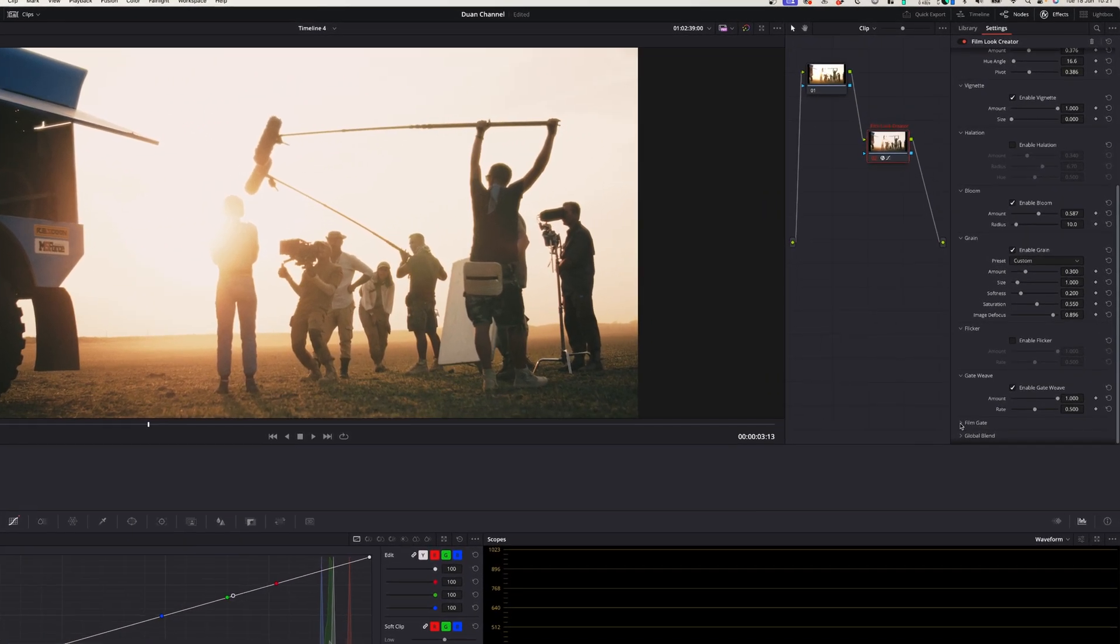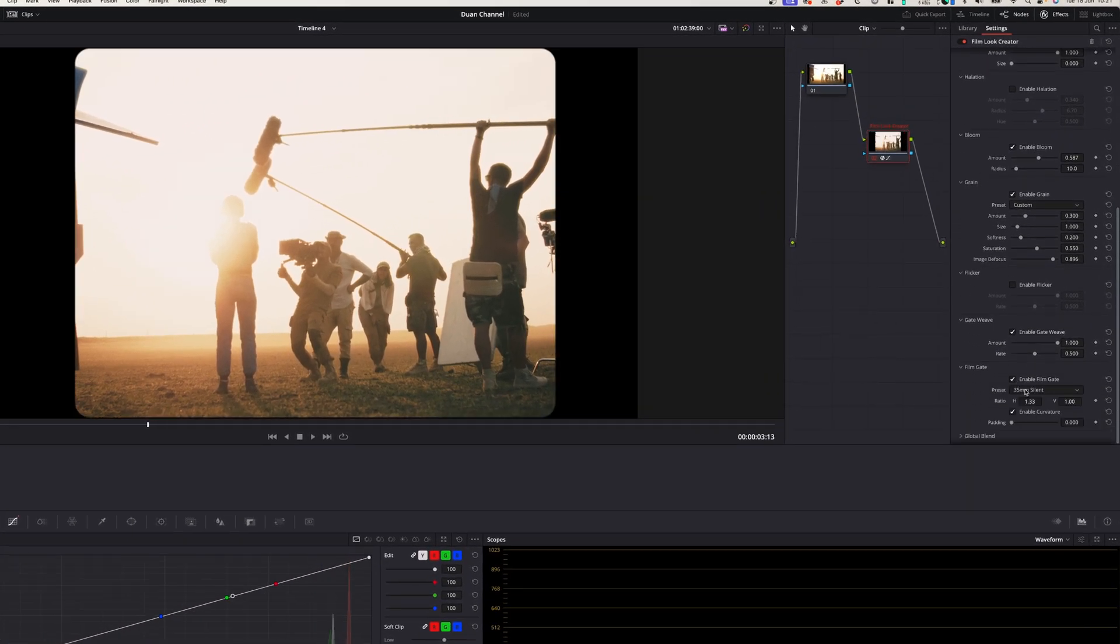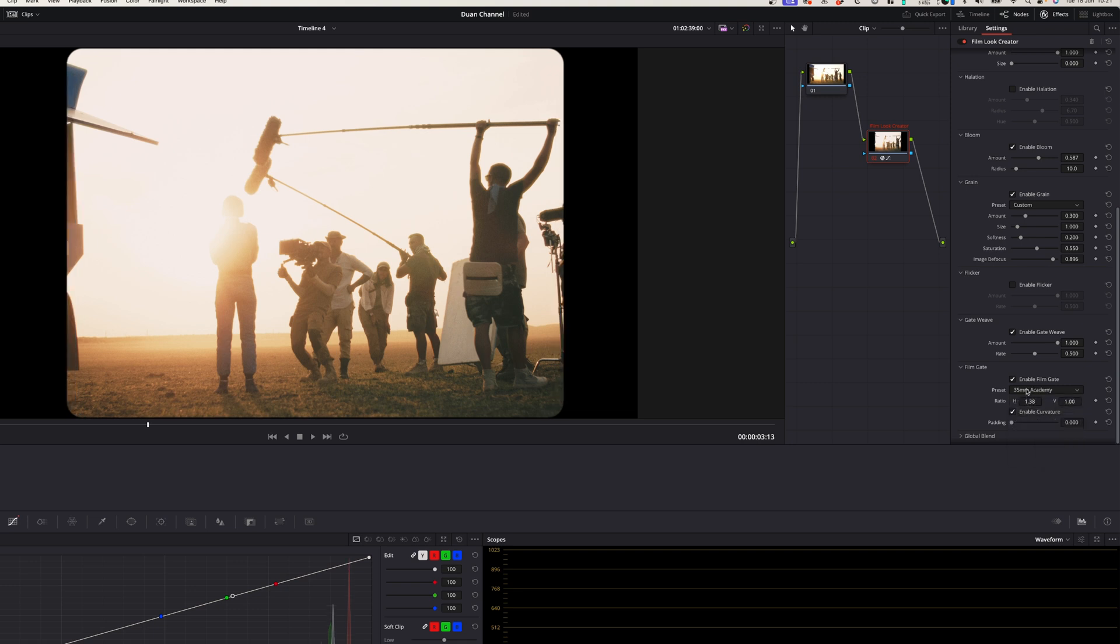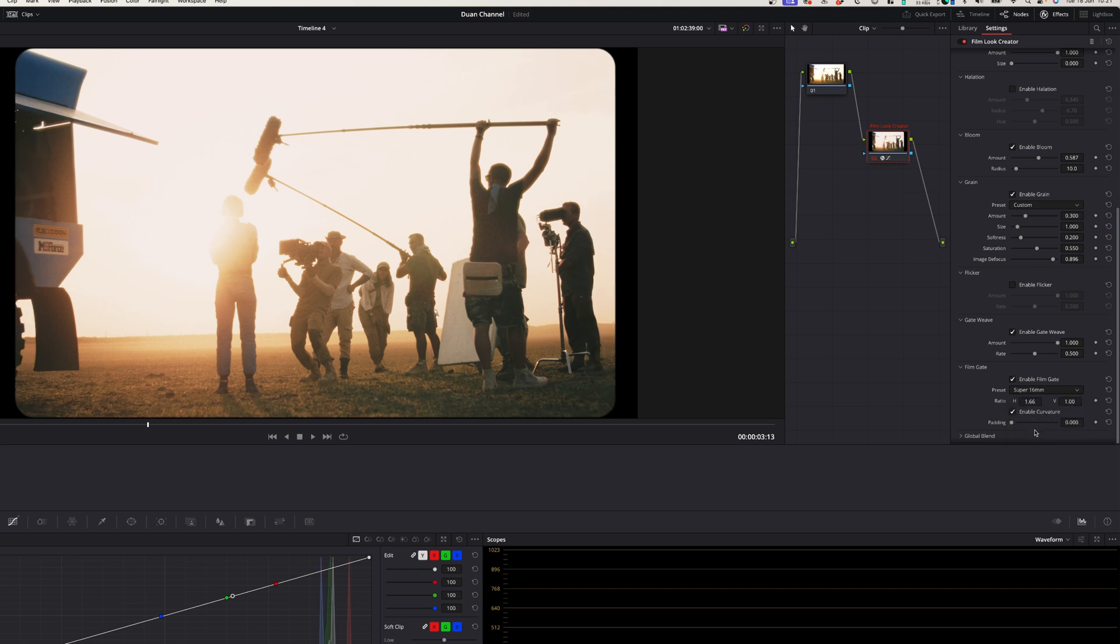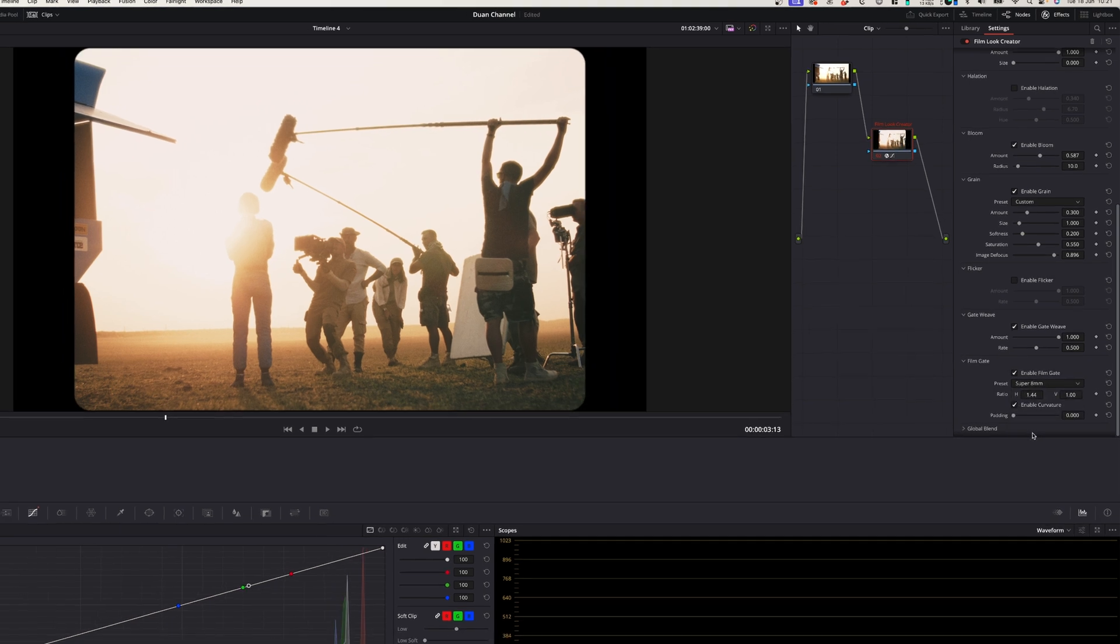Film gate is basically the aspect ratio of the different film formats that you used to get back in the day. So if you like to use a certain aspect ratio you can select that here.